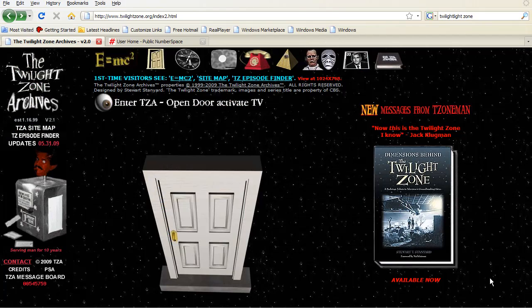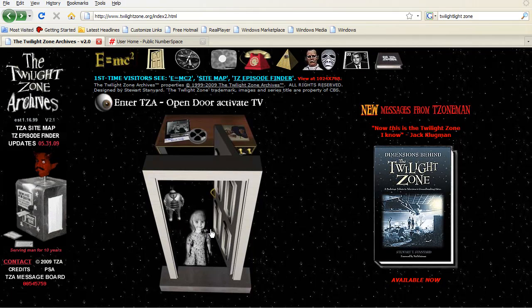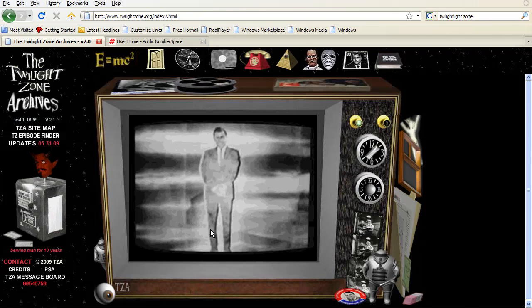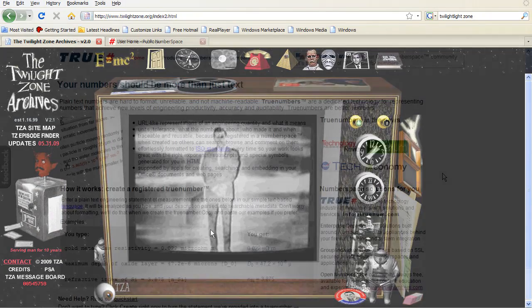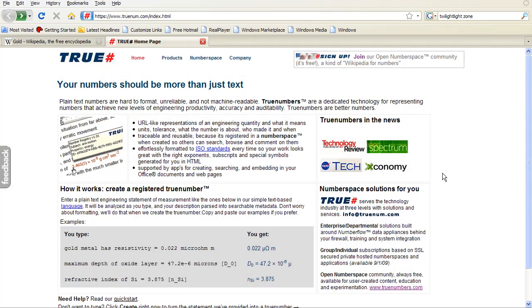Well, if I tell you that, it sounds a little bit like the prelude to an episode of The Twilight Zone, doesn't it? The space, ladies and gentlemen, is as close as your browser. It's called Numberspace.